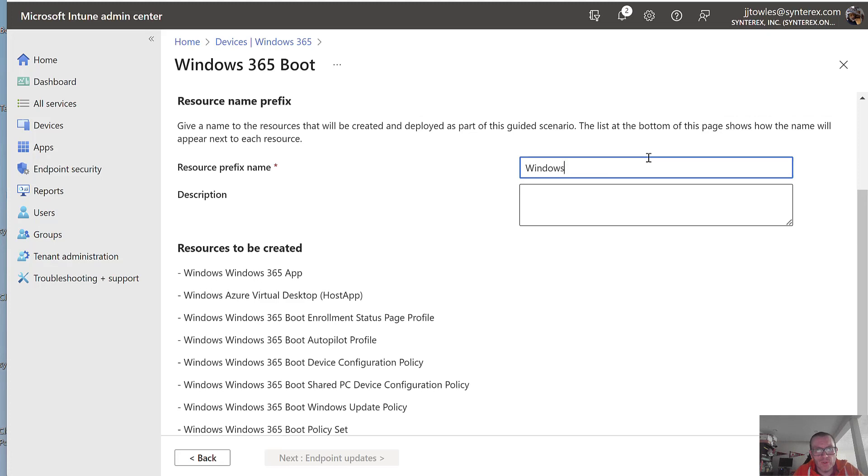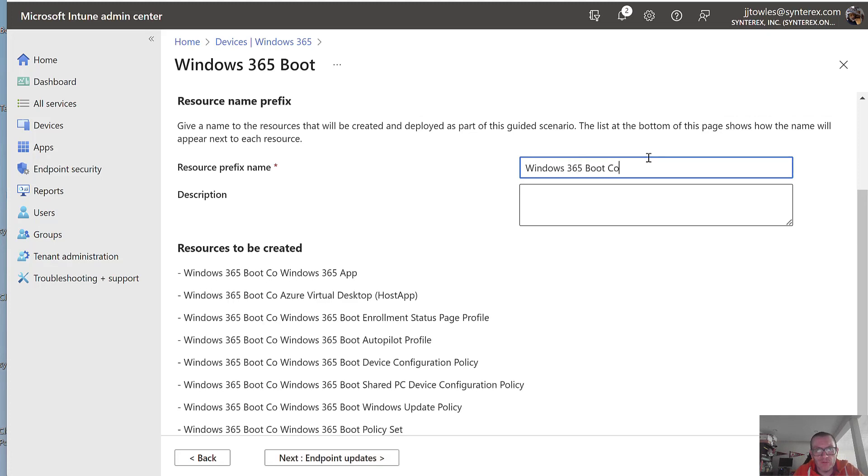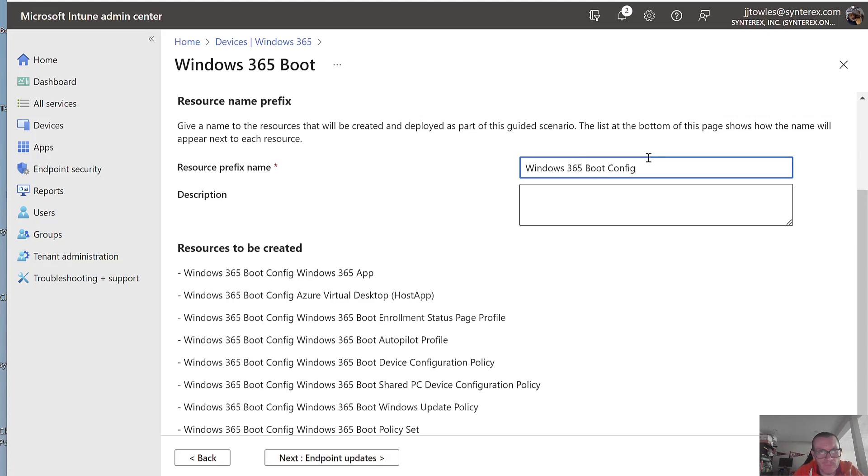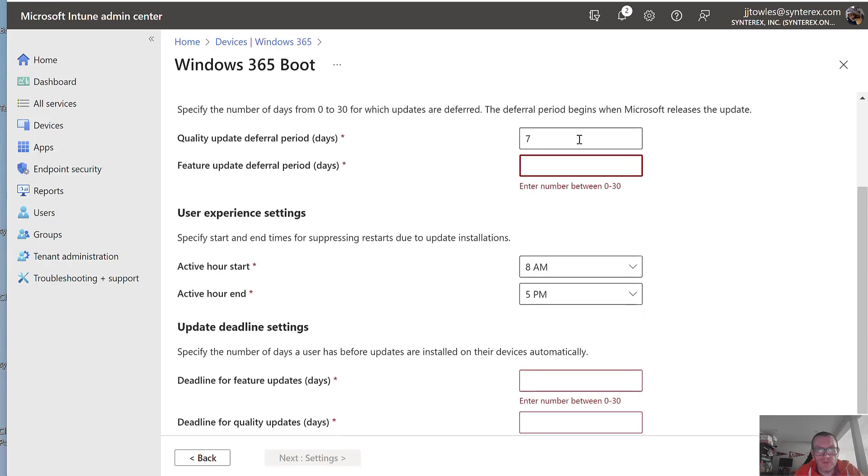Let's call this Windows 365 boot config. Point updates. Who cares? 7.